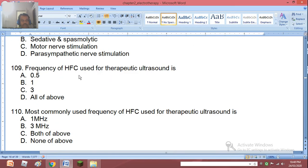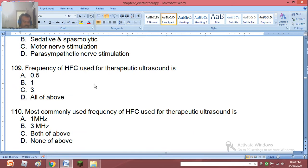Question 109: Frequency of HFC (high frequency current) used for therapeutic ultrasound is 0.5, 1, 3 MHz, or all of the above. The right answer is all of the above.